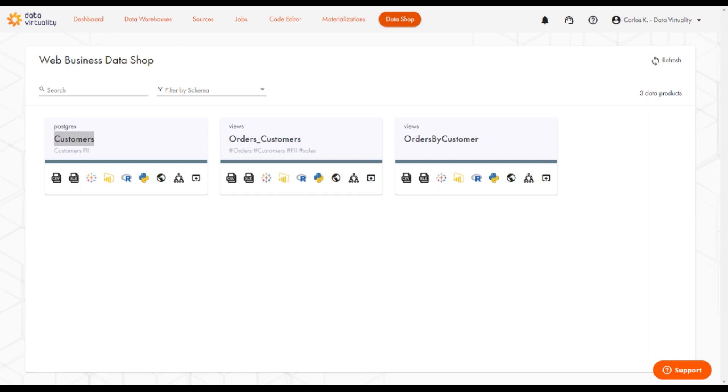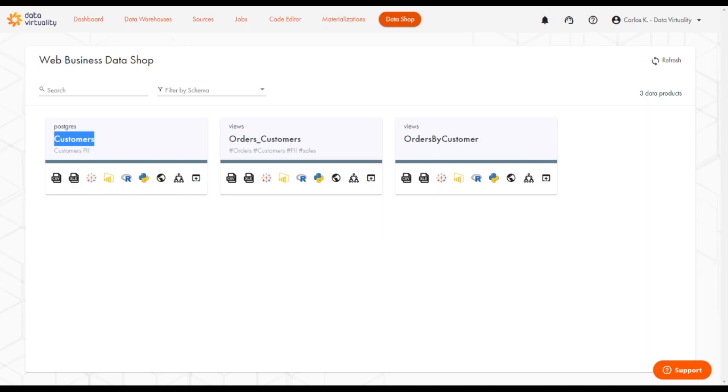At the top of each block, we have the schema name. In this first one, it is Postgres. Then we have the table or view name. In this particular case, it is a table called Customers. And below the table name is descriptive text, Customers and PII.